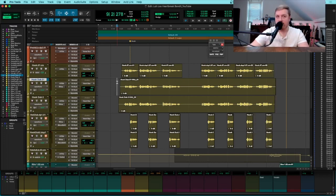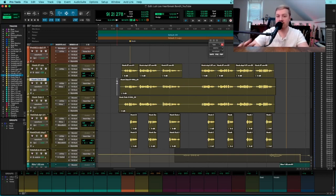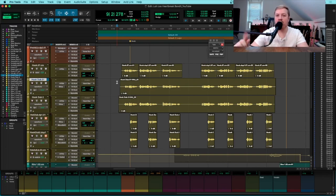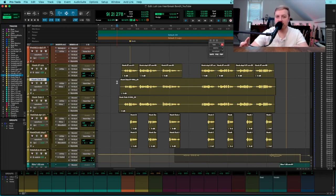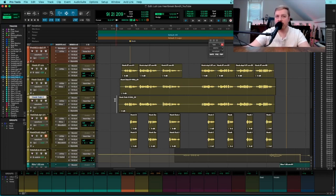So just notice how much thicker the vocal sounds with the doubles in there. One of my favorite tricks for choruses and hooks is to get three takes total. Have your main down the center and have the duplicates panned hard left and hard right so your vocals actually sound wider and they are doing something interesting in the stereo field. From there you can get creative.